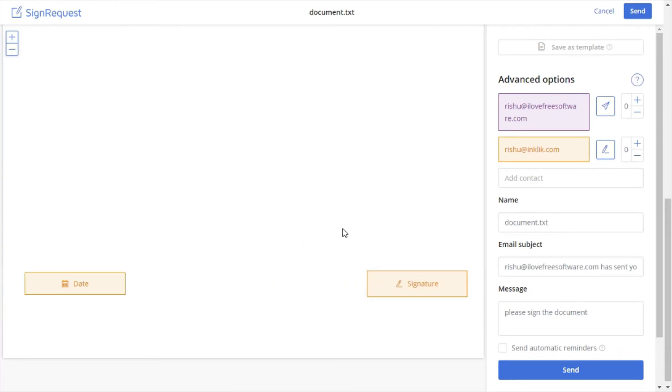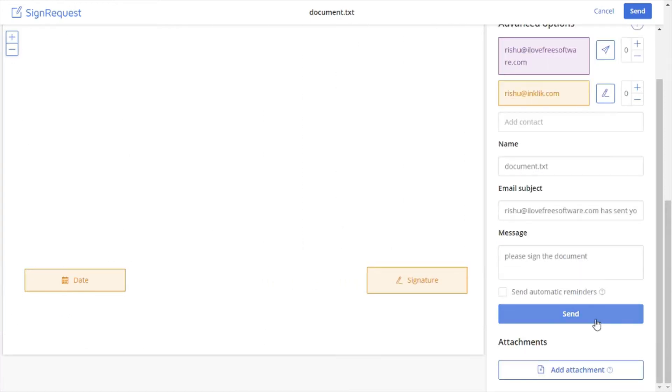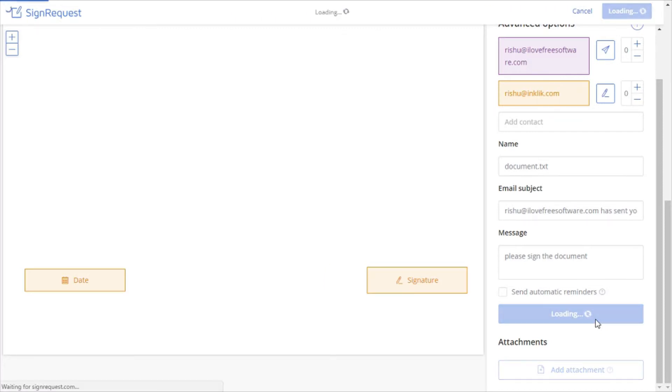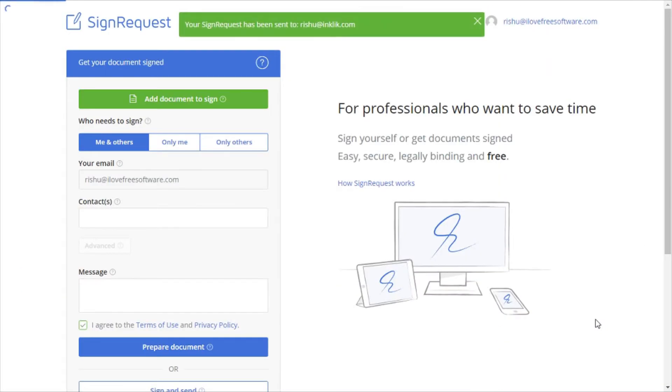When everything is placed, click on send the document button. It will be sent to the contact you have added before.